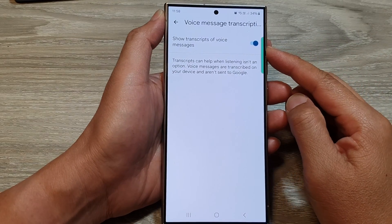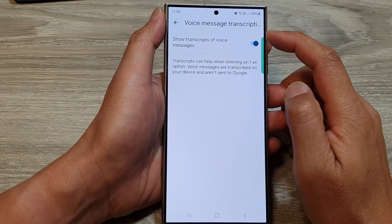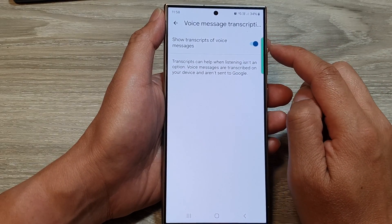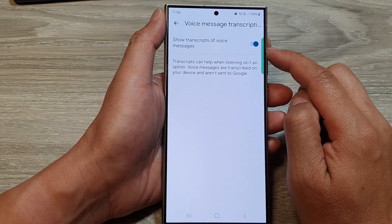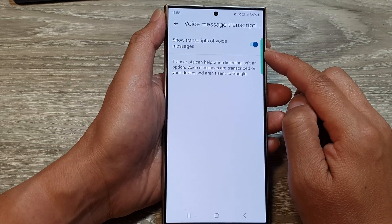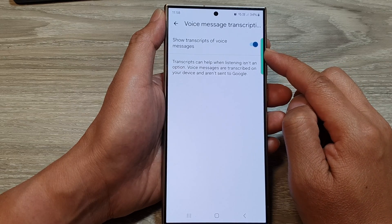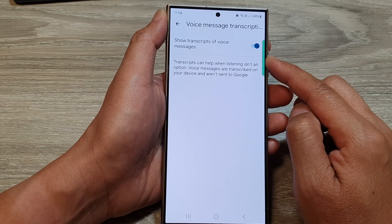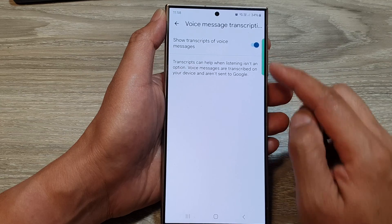How to enable or disable show transcripts of voice messages for text messages on the Samsung Galaxy S24 series.